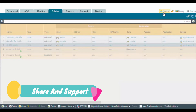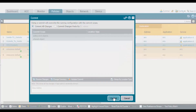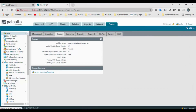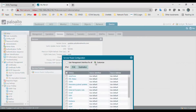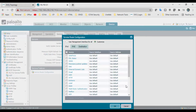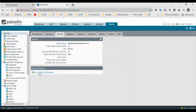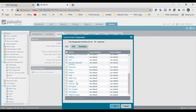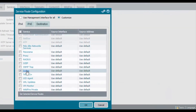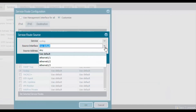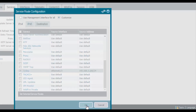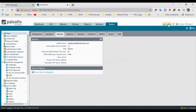Now commit the changes — click Commit. Configuration committed successfully. I also need to configure the service route. Go to Device > Setup > Service Route Configuration, click Customize. Select Syslog, set the source interface to DMZ — that is E1/3 — and enter the IP address of that interface. Click OK, click OK, and commit the changes.